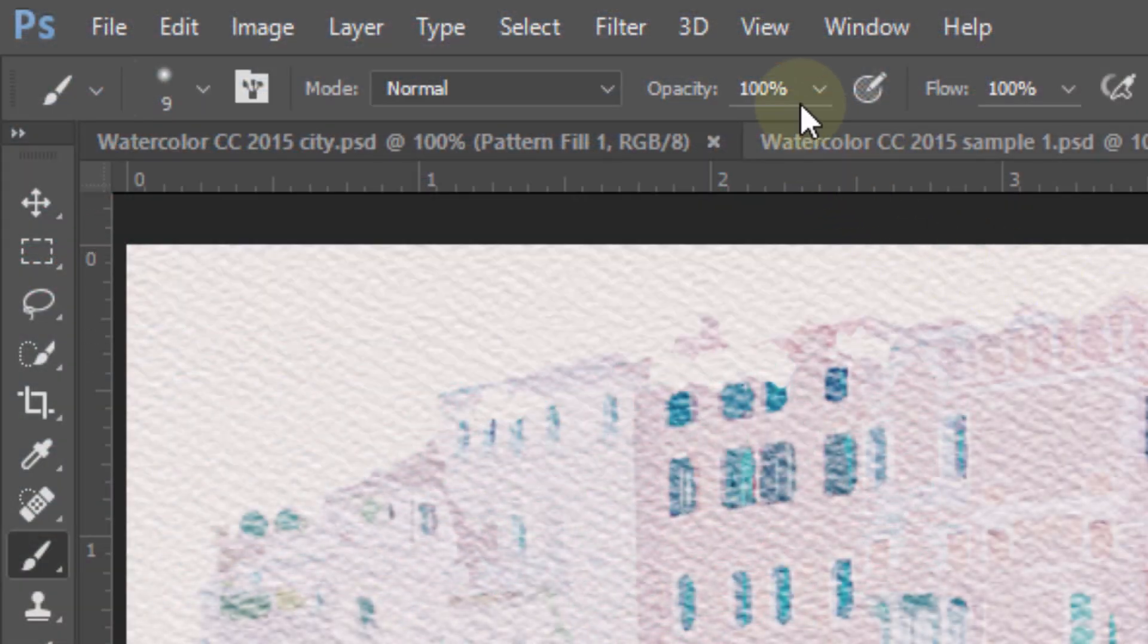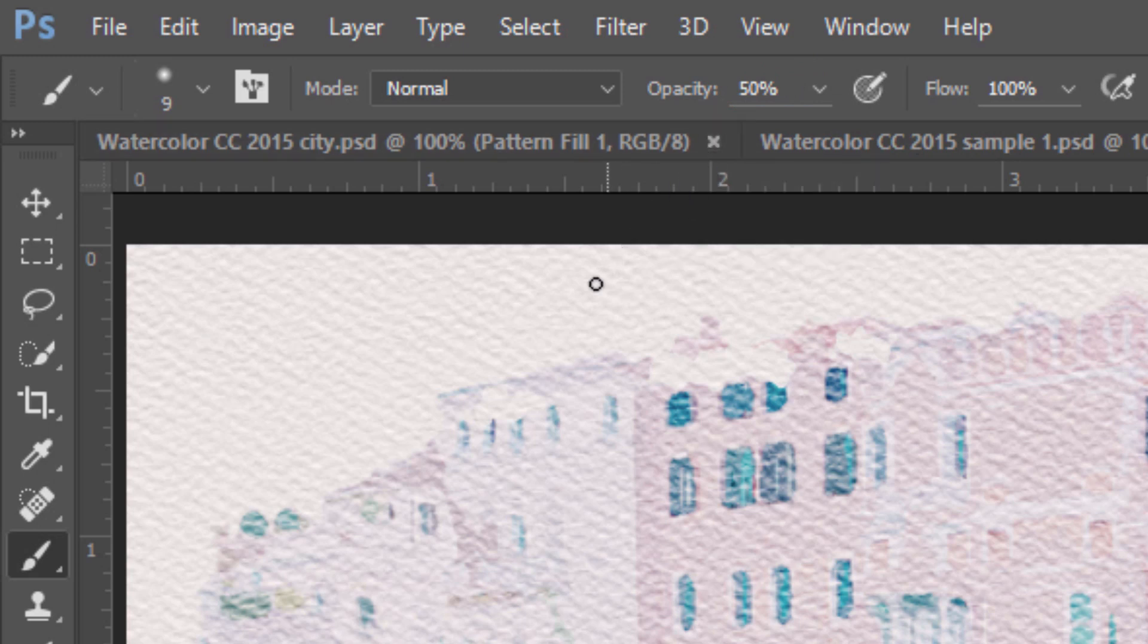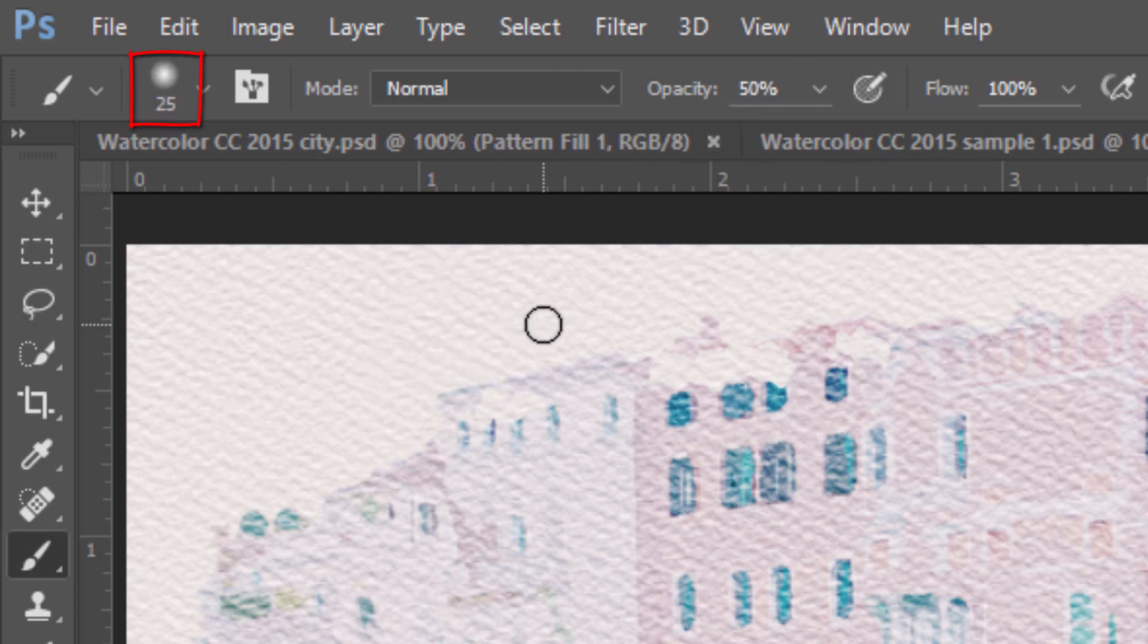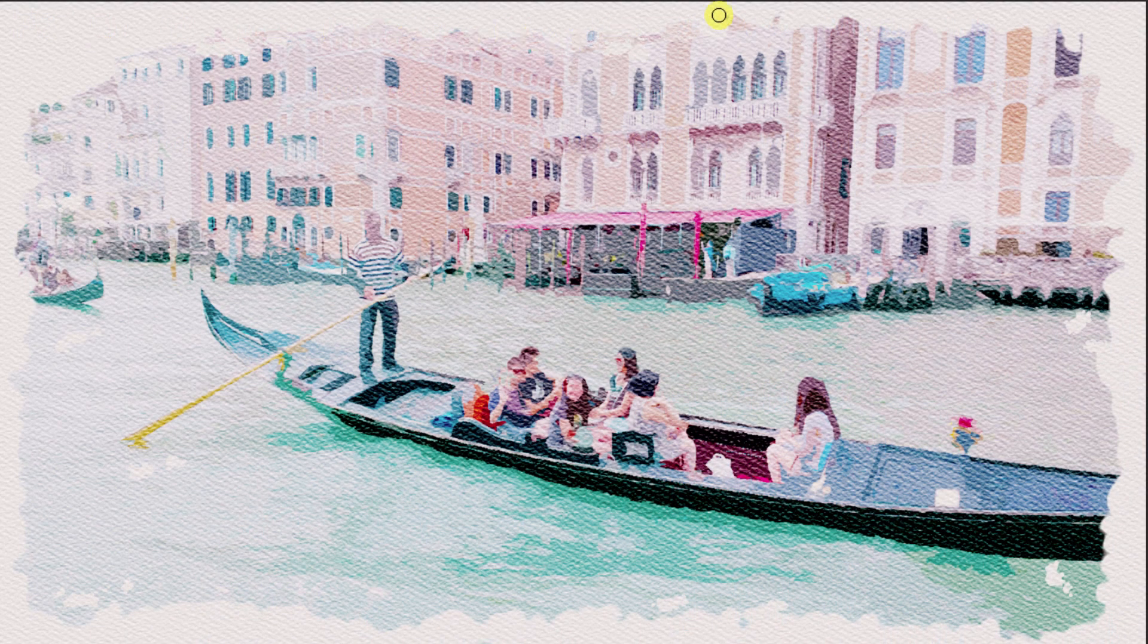Reduce the opacity of the brush to 50% and press Enter or Return. Make your brush a little bigger and loosely overlap the brush strokes along the edges.